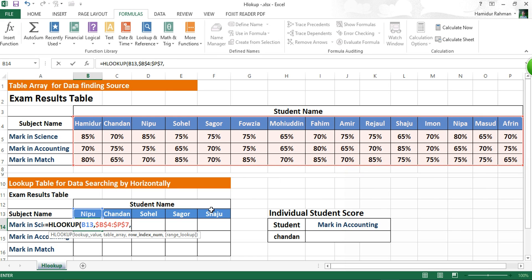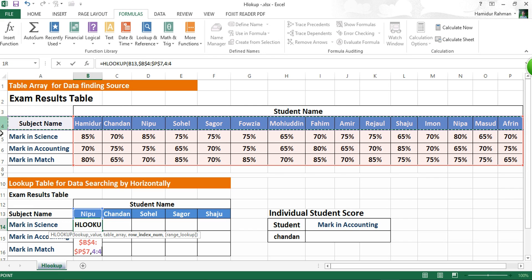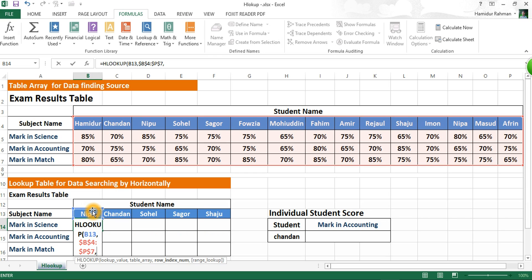Then comma, then the row index number. The row index number is the row in the range containing the matching return value from the table array. Here the marking signs from the table array are in row 2 from the top row — one, two — so put 2 as the return value for marking signs, then comma.